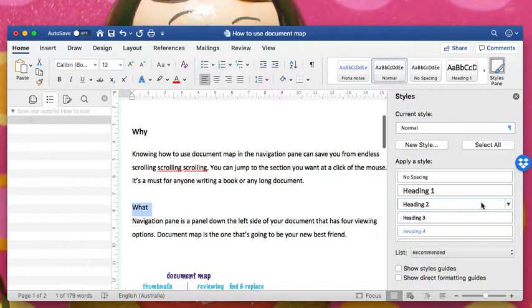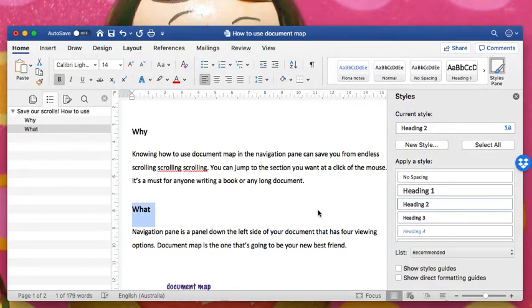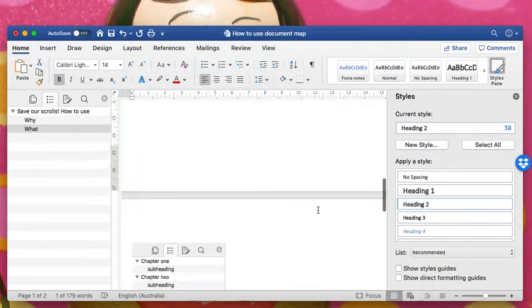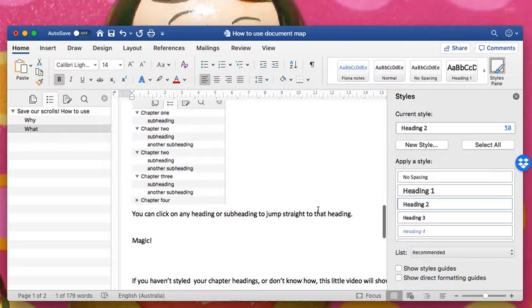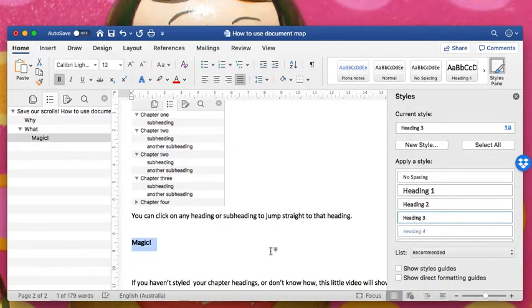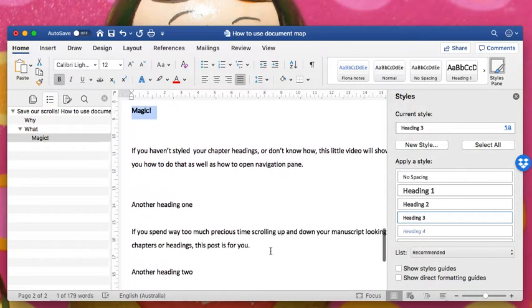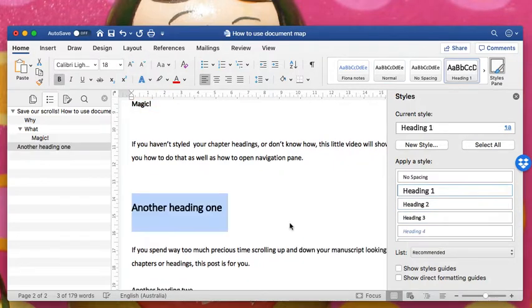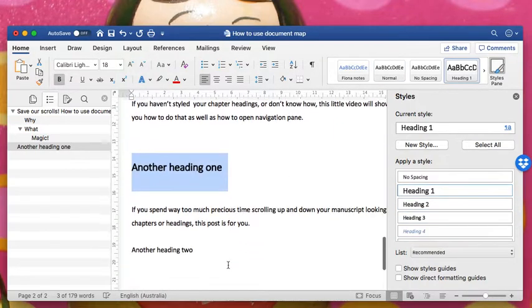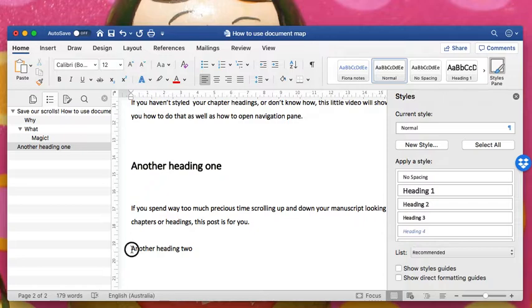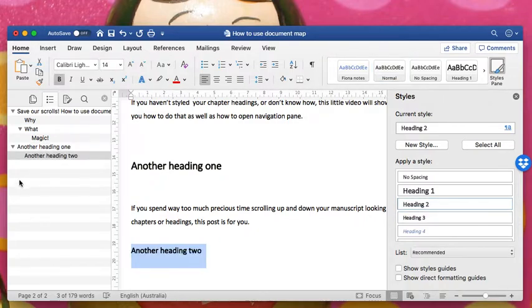I'll try and do this quickly because I think you're getting the idea and you're probably seeing it pop up on the left of your screen. Let's make this one heading 3 so you can see the magic. A couple more headings, very creatively named. And there you have it.